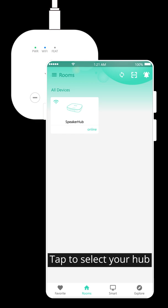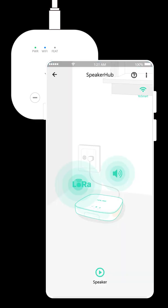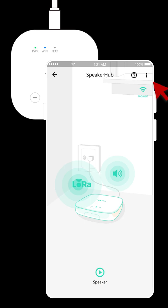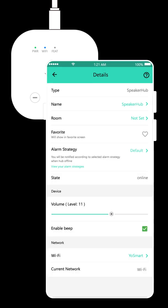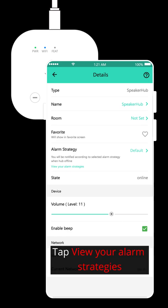Tap to select your hub. Tap the three dots. This is the device details screen. Tap view your alarm strategies.